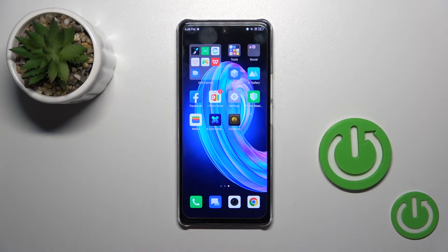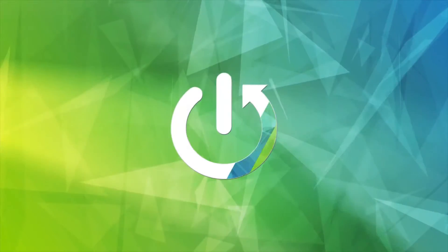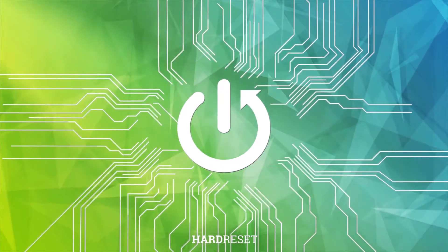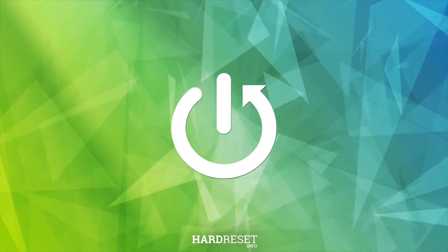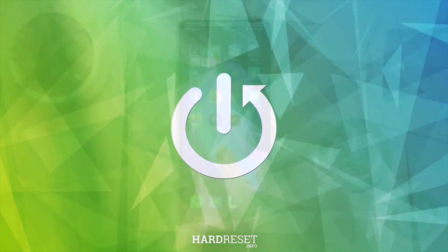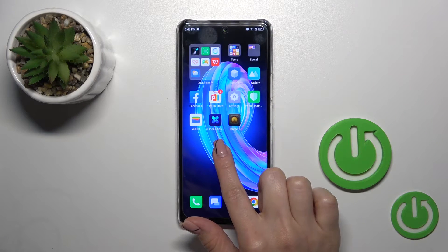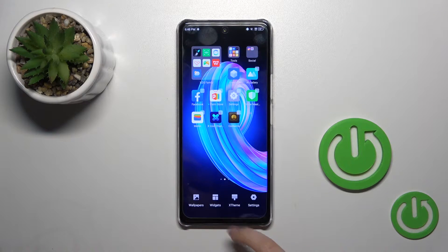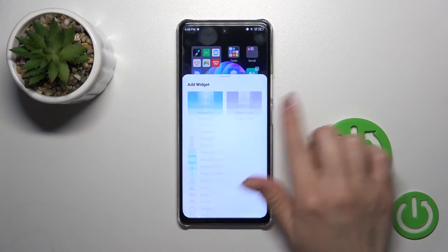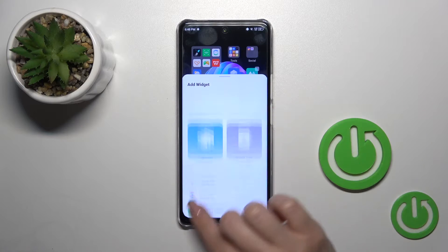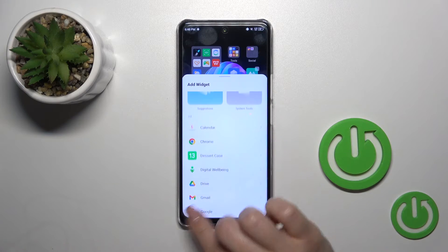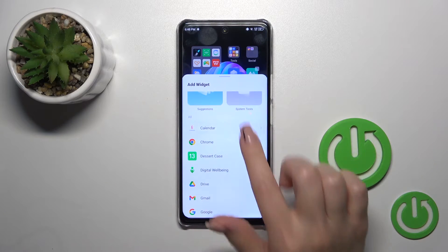This is the Infinix Note 35G and I'll show you how to add or move home screen widgets on this device. First, just hold the home screen with your finger, then tap the widgets icon and you'll see all of the available applications which widgets you could add.